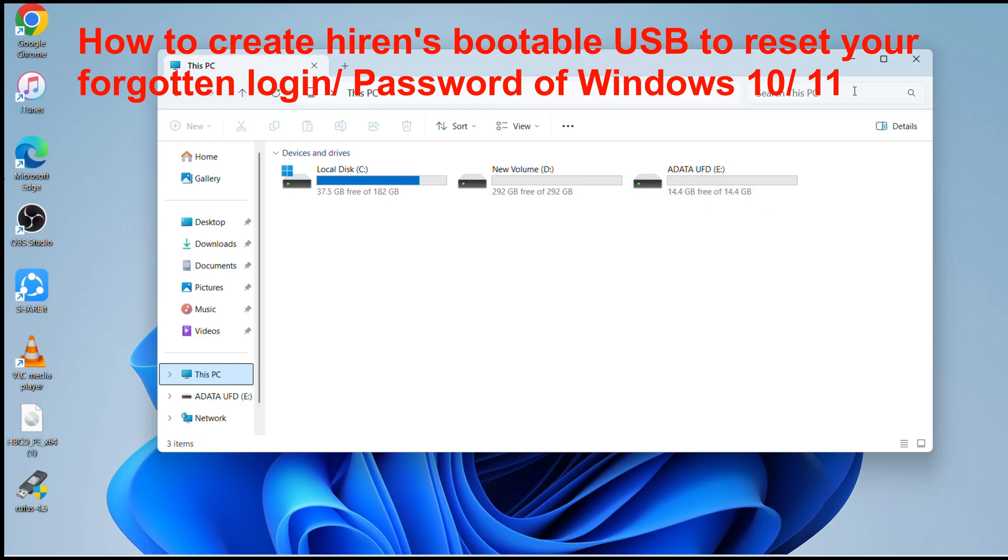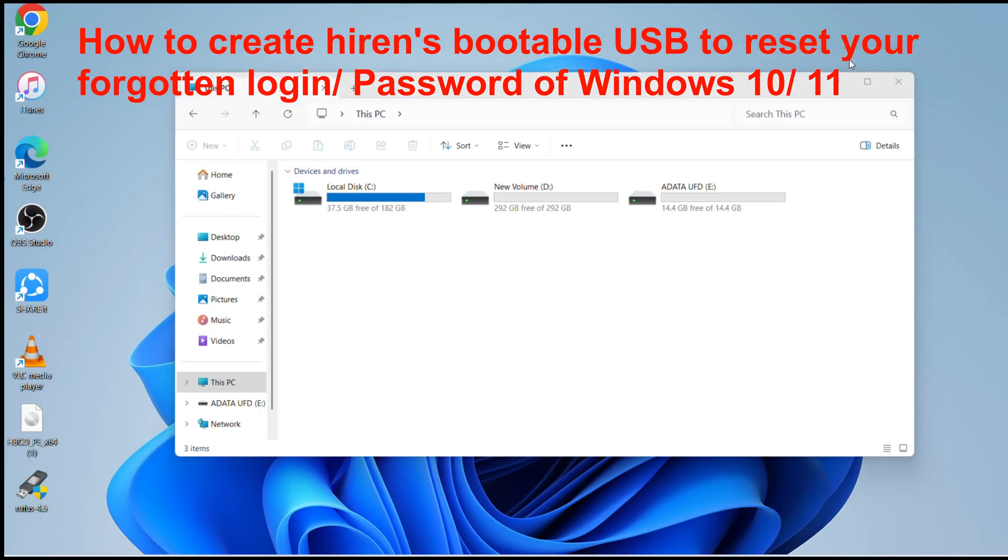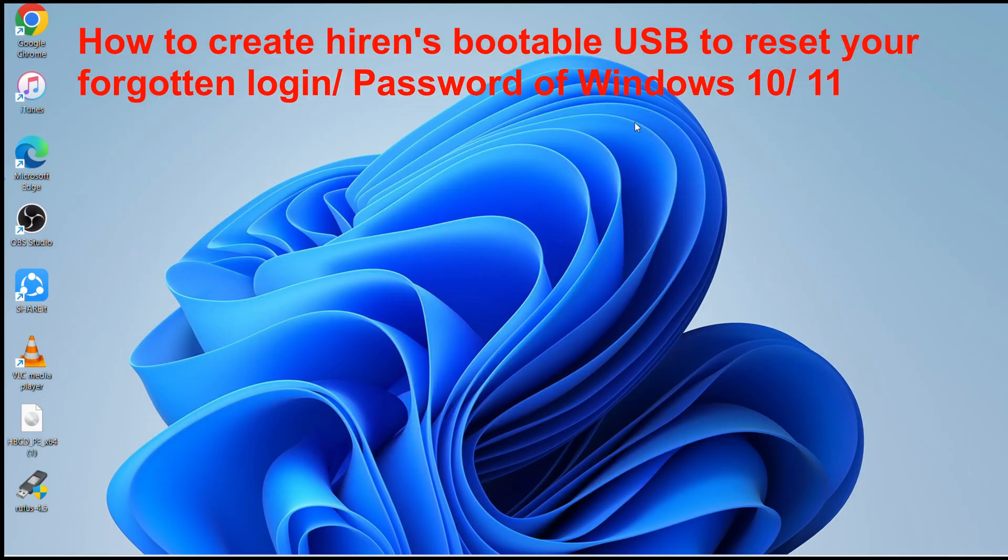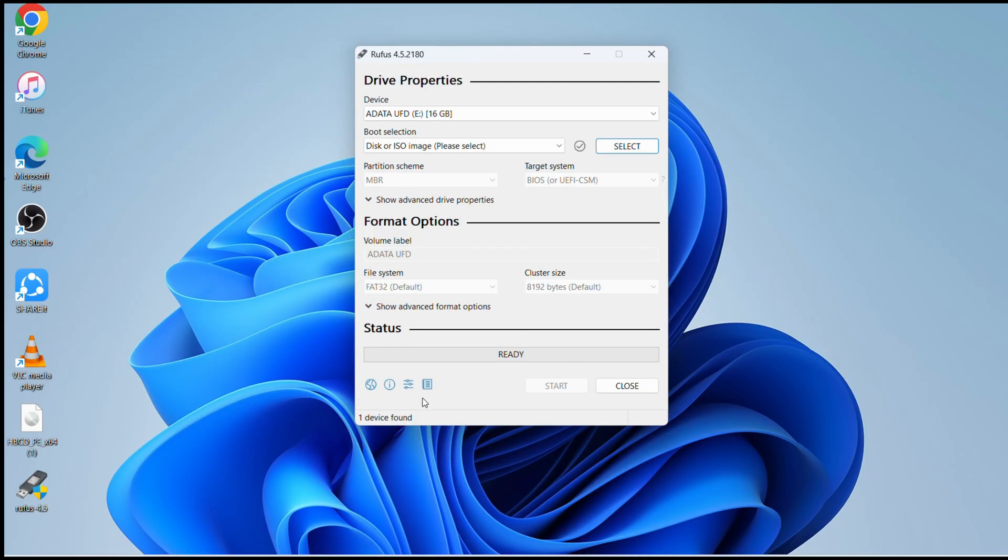I'll show you how to make a bootable USB to get rid of the password or to reset your password on Windows 10 or 11. This software is called Rufus. I'll leave the link in the description for how you can download this software.